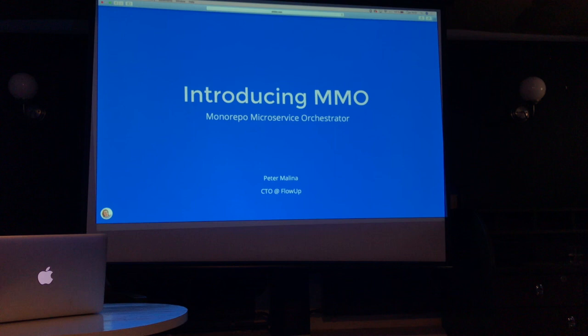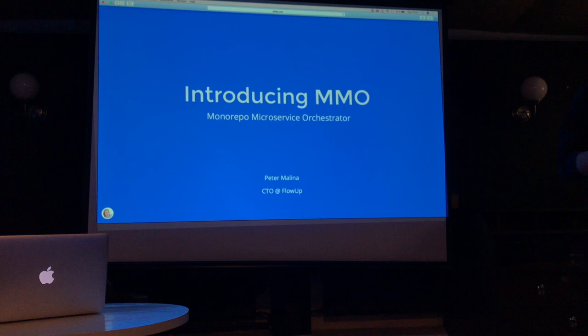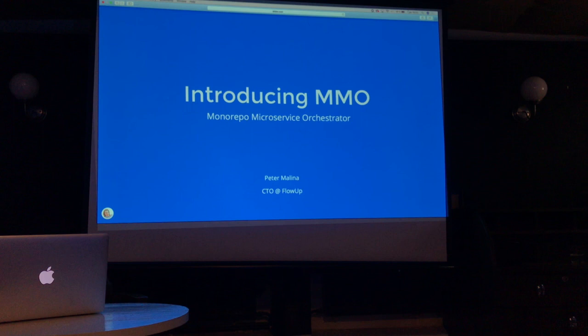I'm going to talk about a tool called MMO. It's been our internal tool for a while and we talk about this in our internal talks and say, why not open source this because somebody may use it. What do we actually do with MMO? It's Model Repo Microservice Orchestrator and I want to talk about why we use model repos, why we use microservices, and why we actually need some tool to orchestrate all of that.